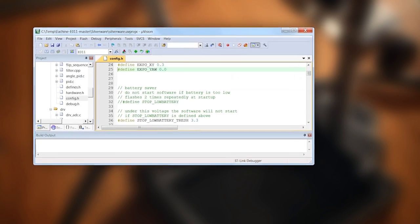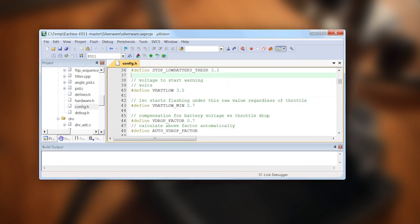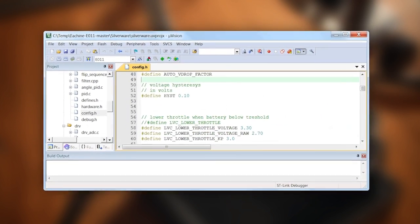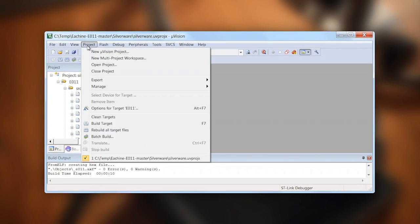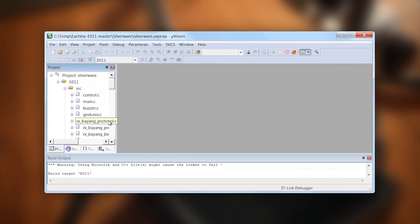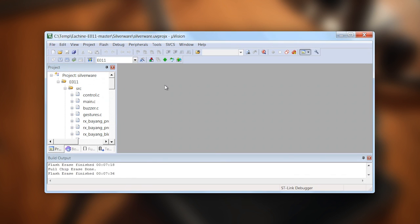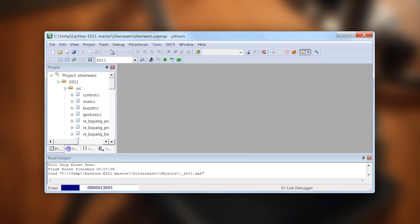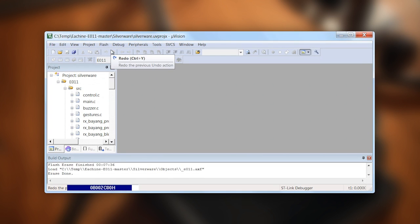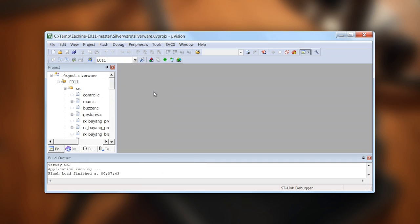Make your changes to the configuration of the firmware found in the config.h file, and then select Project, Build Target to compile the source code. As long as you don't receive any errors or warnings, connect the board to the battery and select Flash, then Download. You should see a progress bar, after which, unless you're told otherwise, the flash has completed successfully.